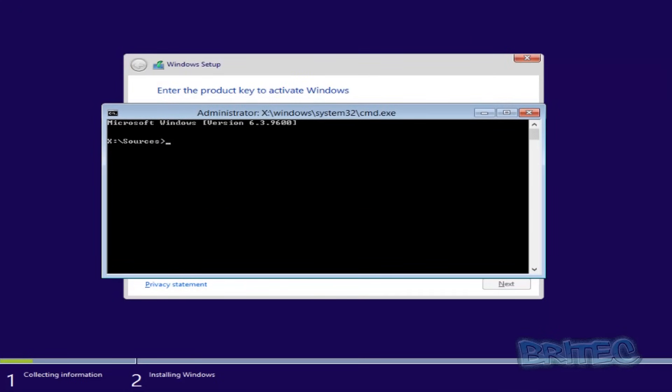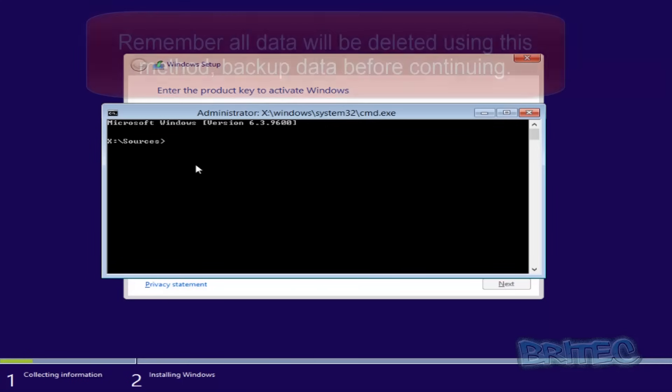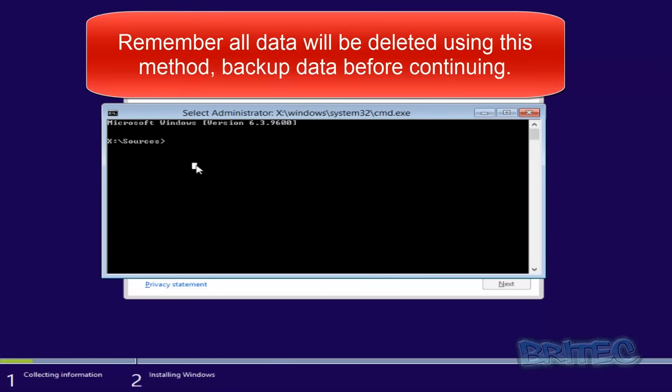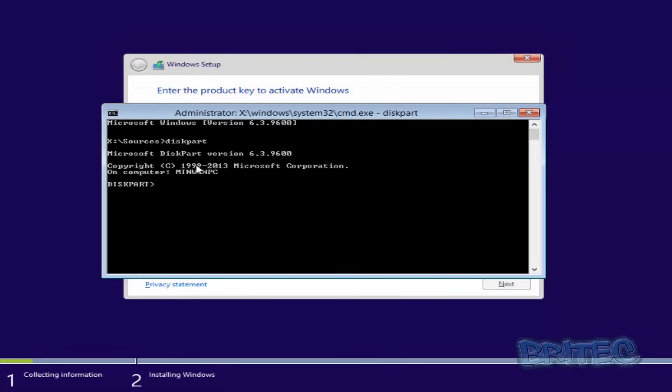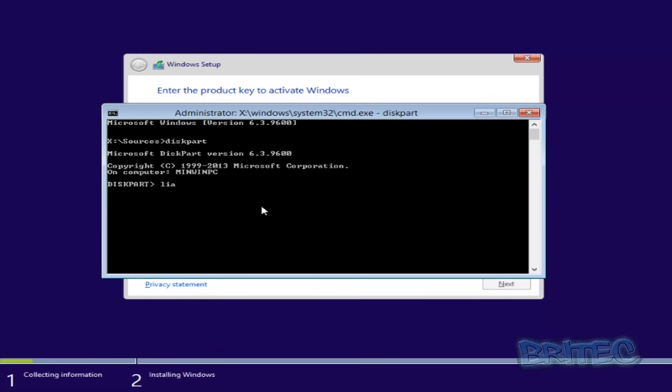Now once you've got this open, all you want to do next is type in 'diskpart' just like so, and this will open up diskpart. Once you've got that open, you want to put in 'list disk.'